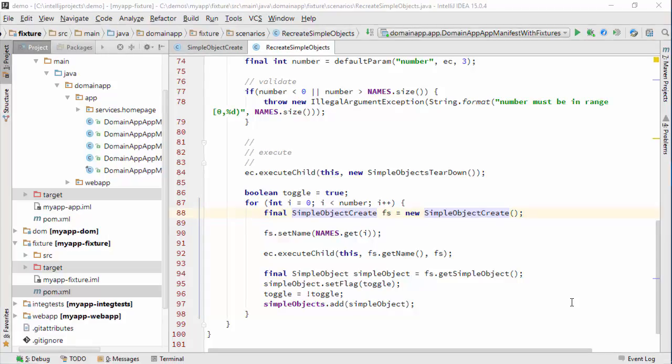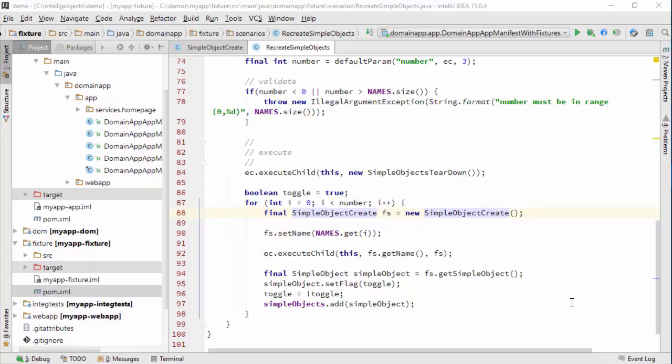Hello, and in this screencast for Apache Isis, what I want to do is to refactor my fixture script that's setting up simple objects.